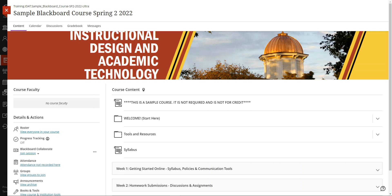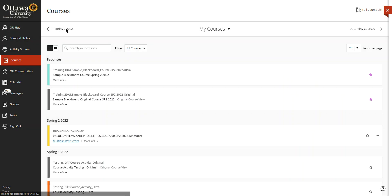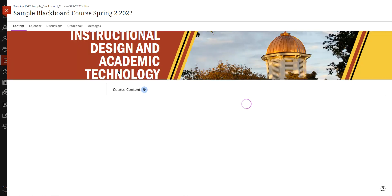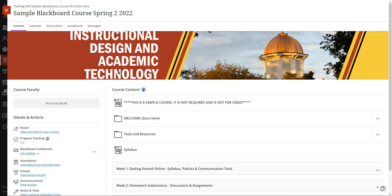Accessing a course from the courses link. We're already in the course, but let's go from the courses link. Here we are, we've clicked on courses and then we're going to pick our course, Sample Blackboard Course, and here it is.